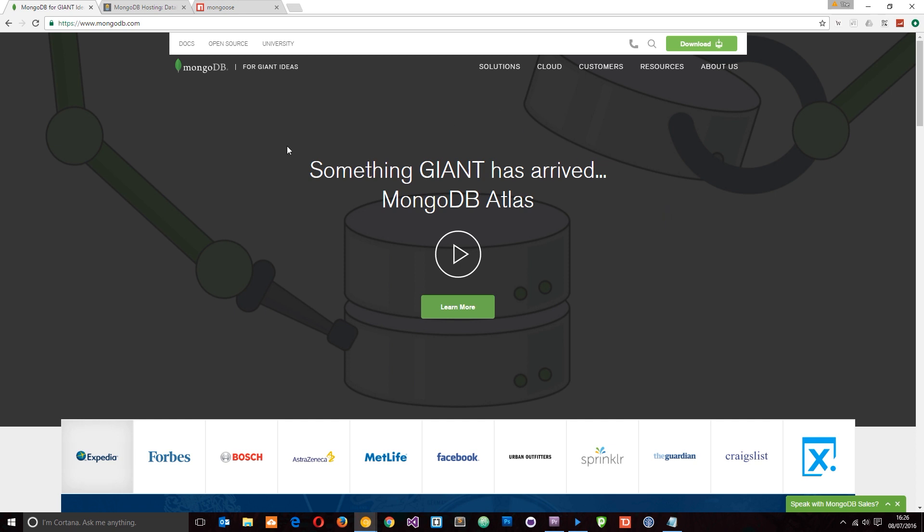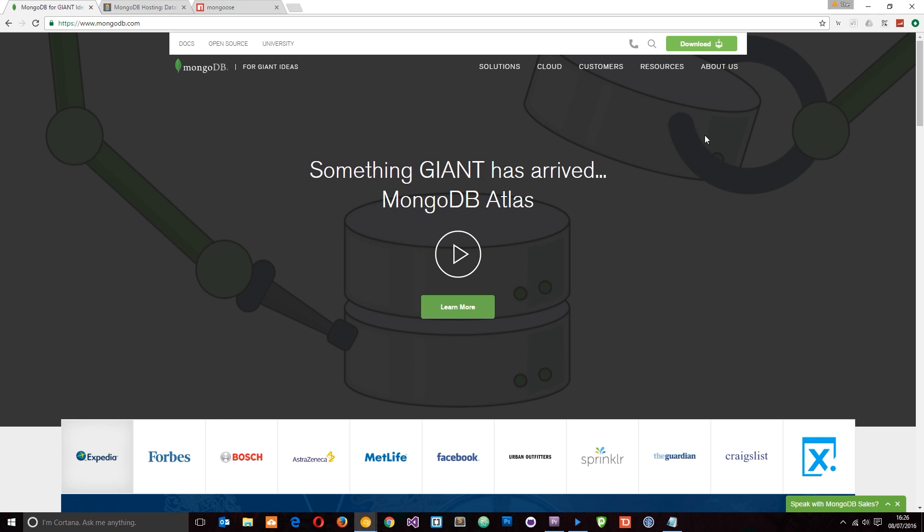You can find out more about MongoDB at mongodb.com and you can also download a copy to your computer and run a local version of it as well. However, in this tutorial, I'm not going to do that.